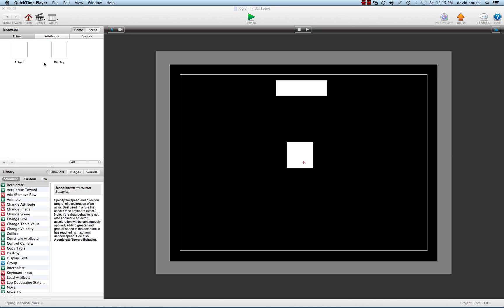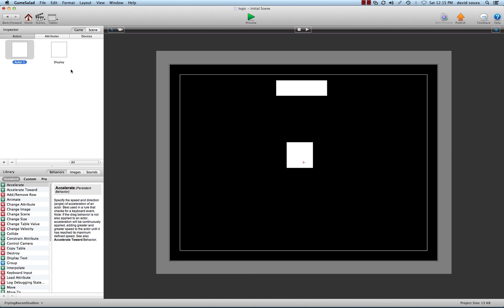I prefer the term 'parent actor.' Everything — all the actors that you make when you make an actor inside of the actor inspector in the palette here — is what we're going to call the parent actor. Anything that you drag out and copy onto the screen, like we did here, is what we'll call a child actor.